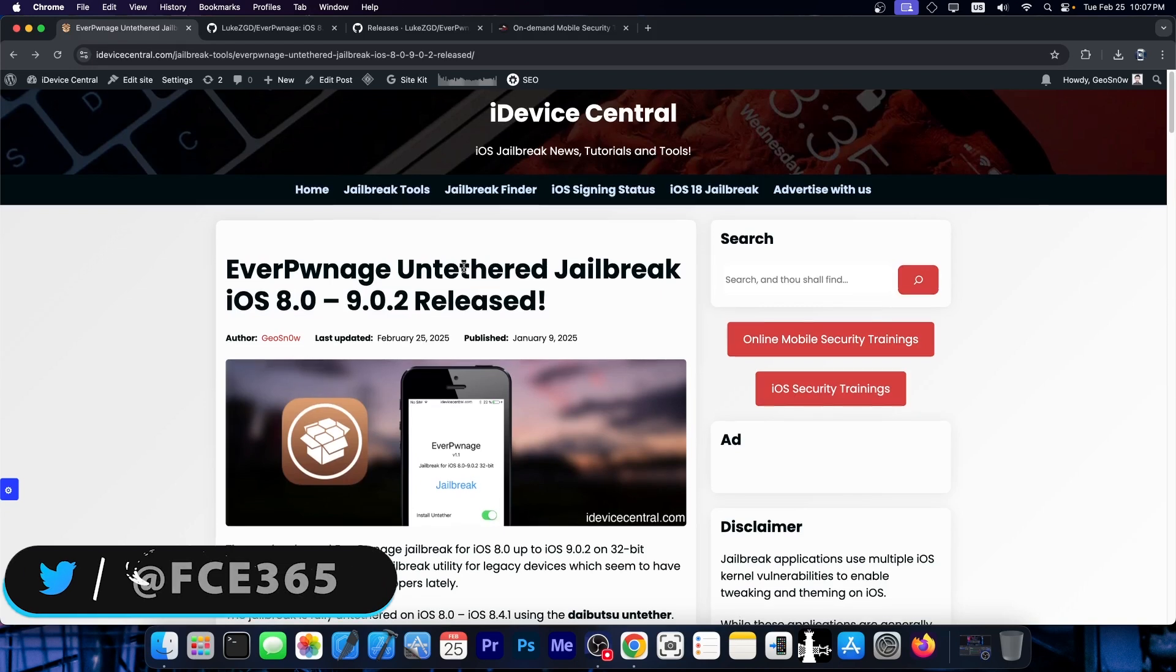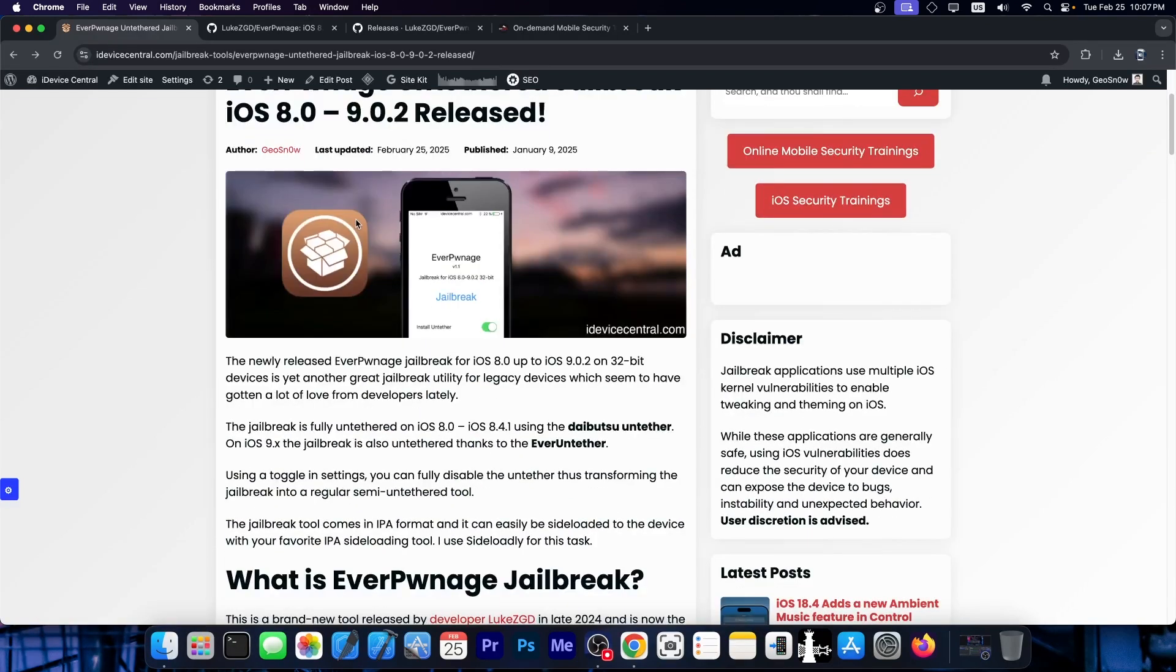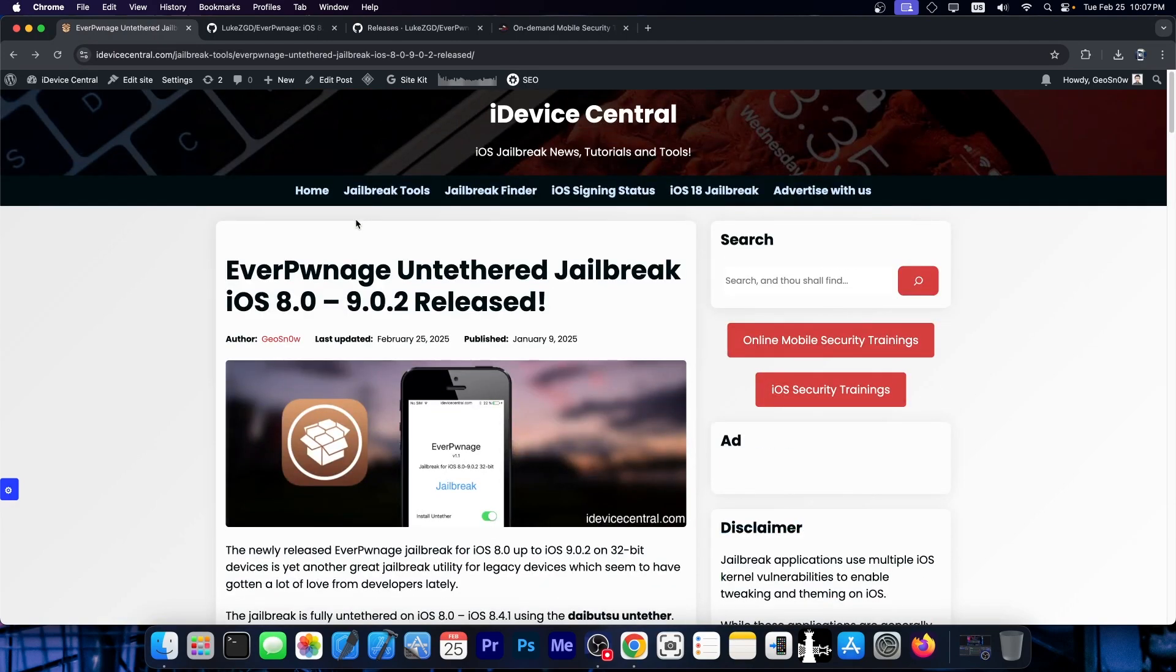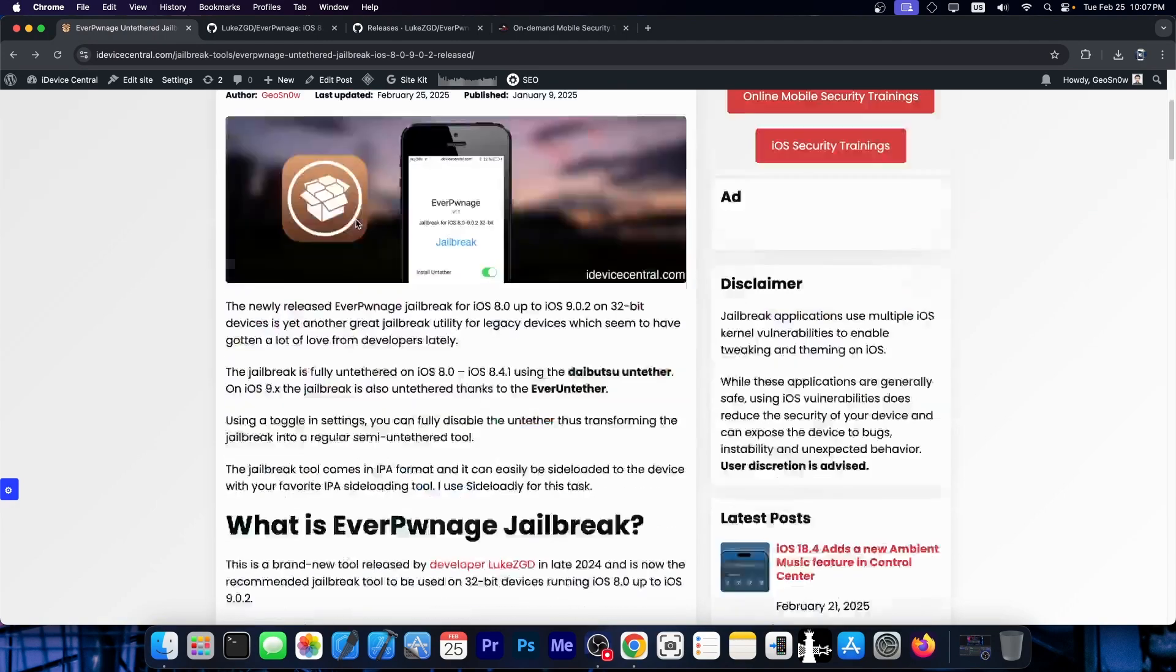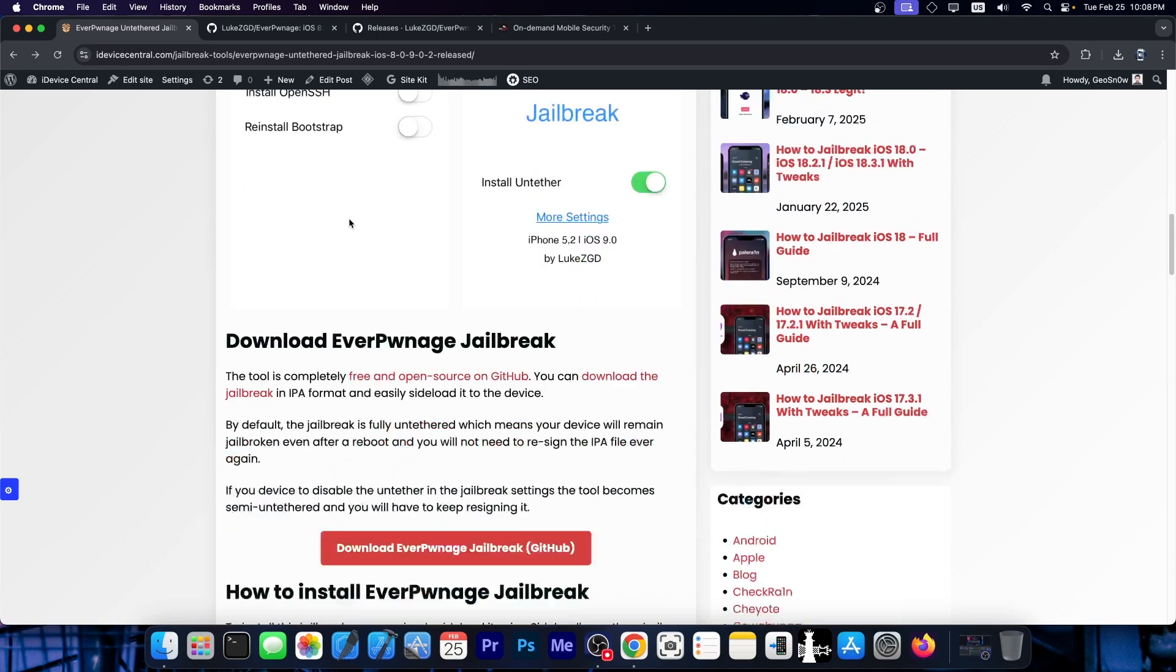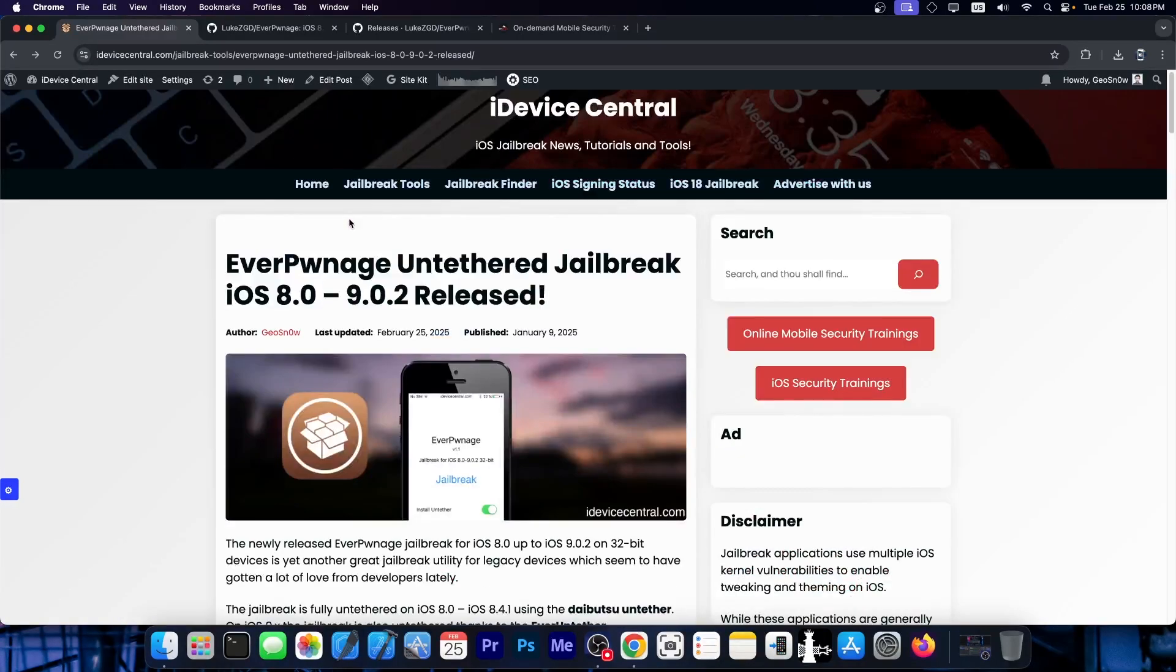This is an untethered jailbreak for iOS 8.0 up to 9.0.2 and it was recently updated. You can find a full guide about this jailbreak on idevicecentral.com, the link will be below, but this is at the moment the recommended jailbreak solution for this iOS range.